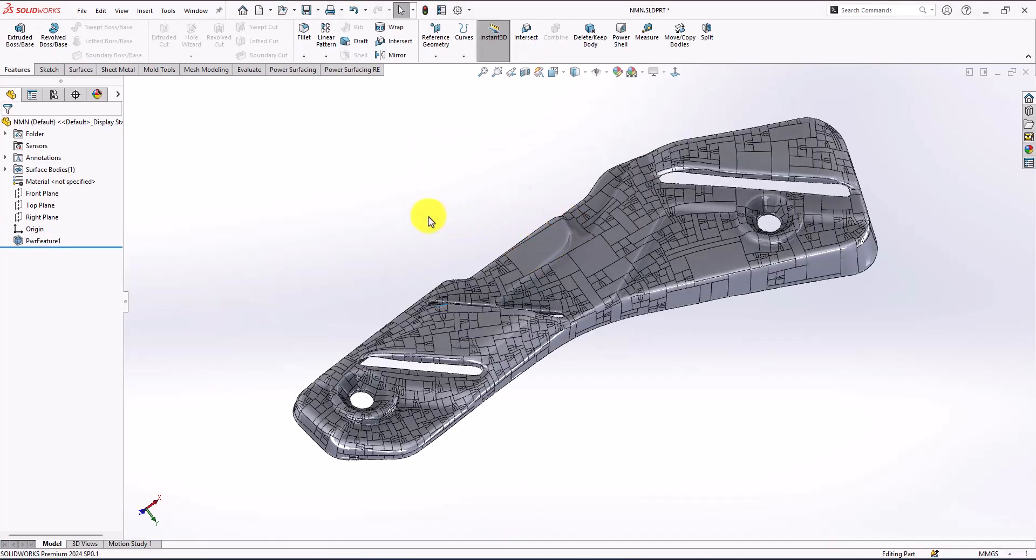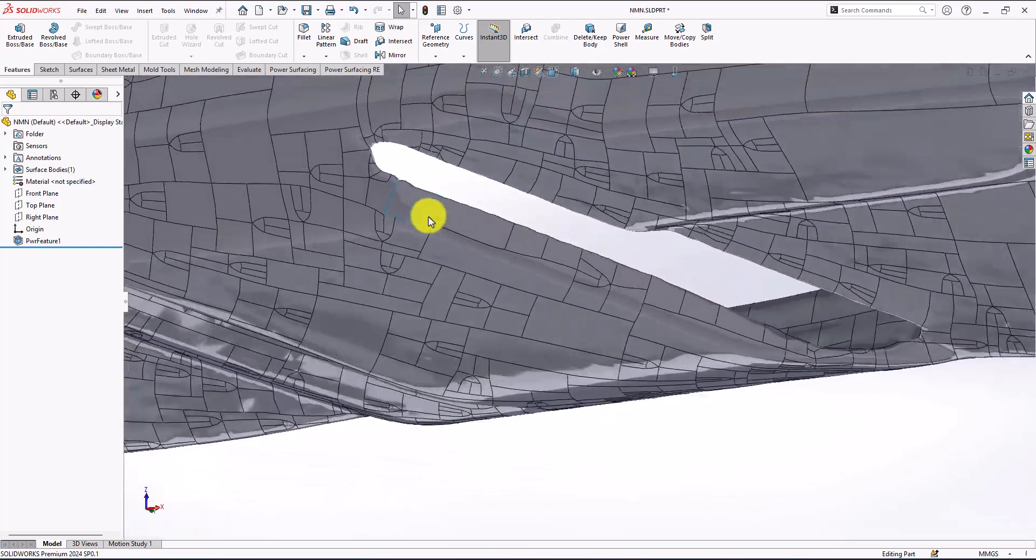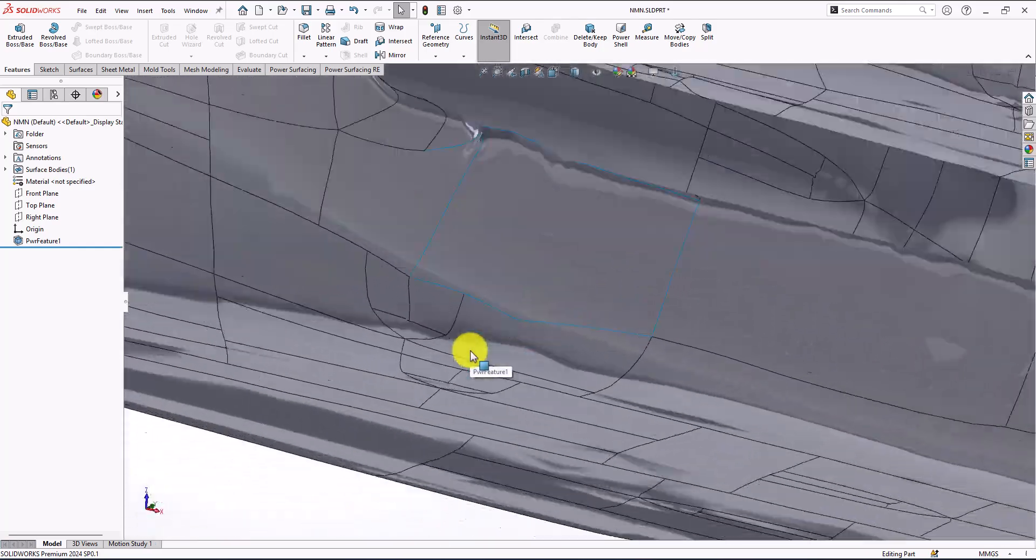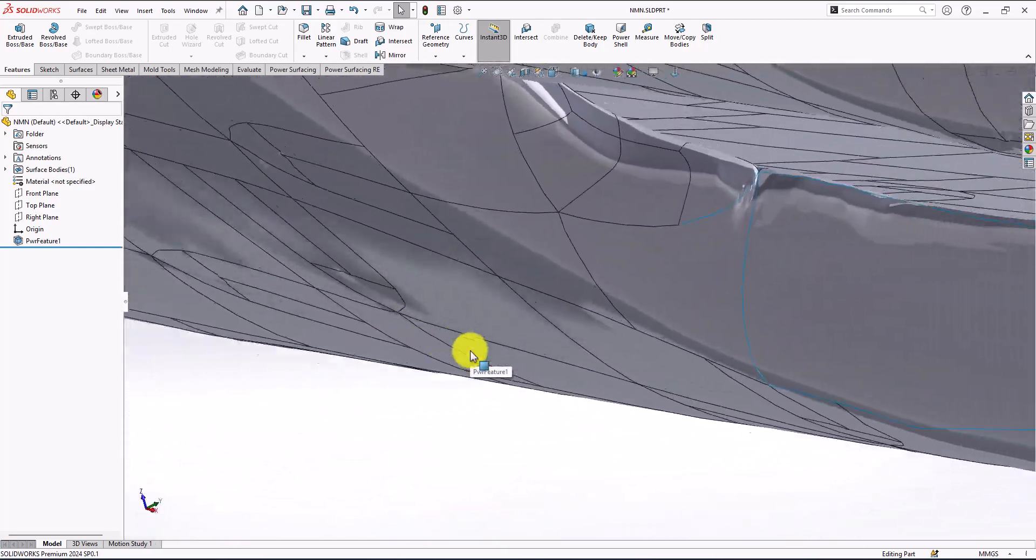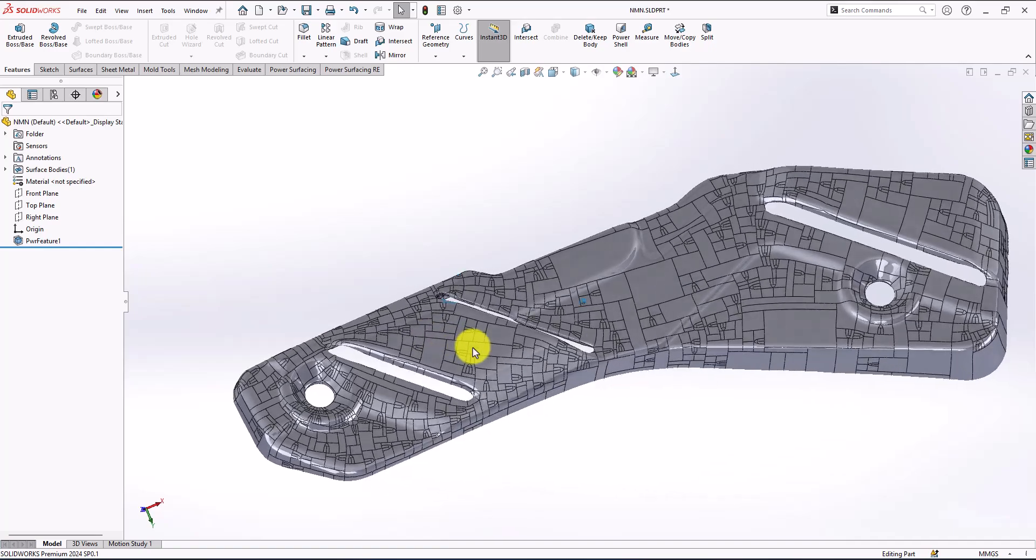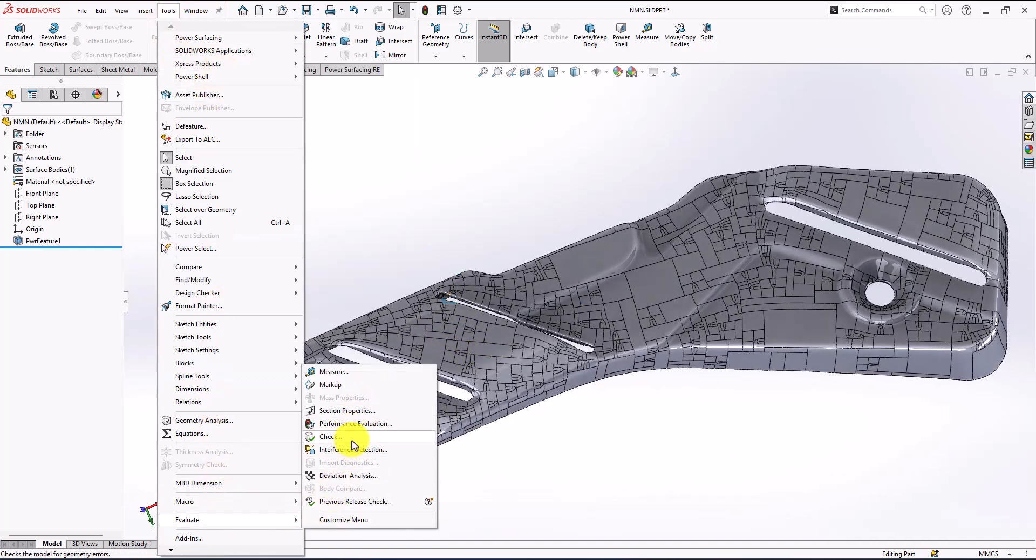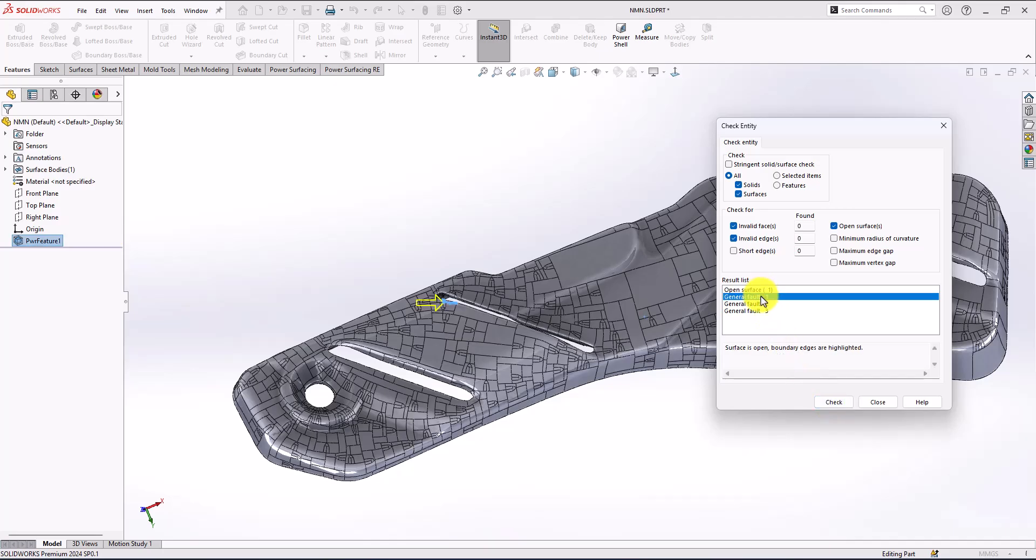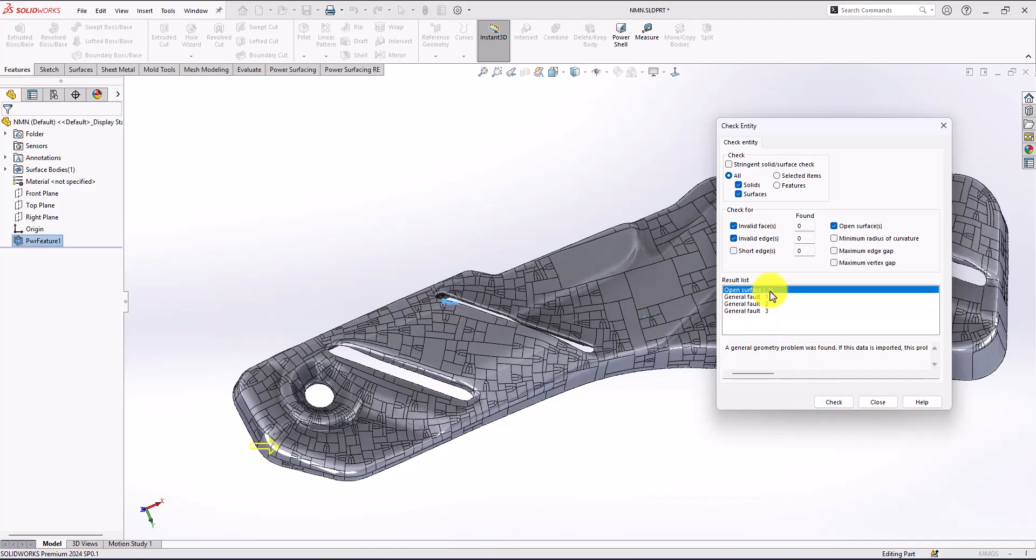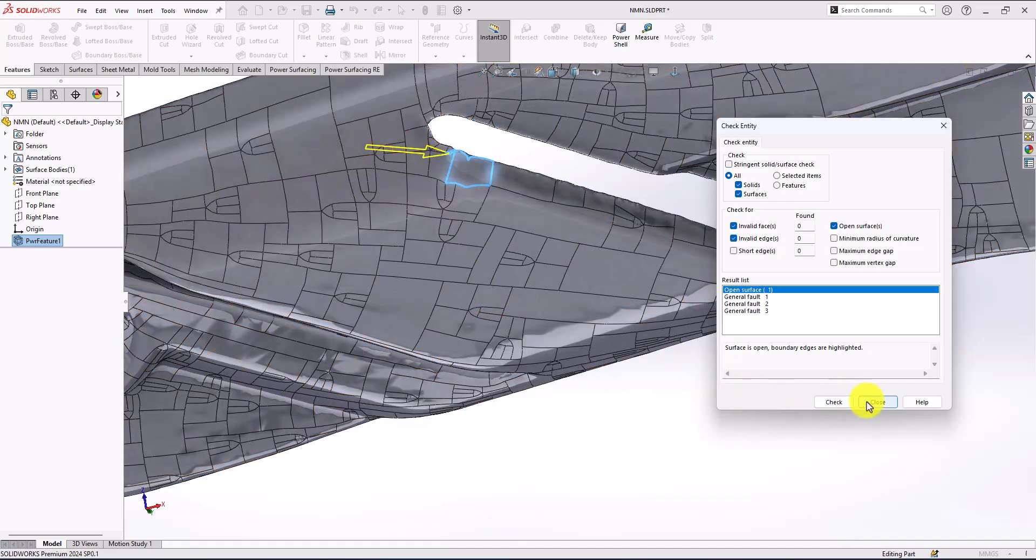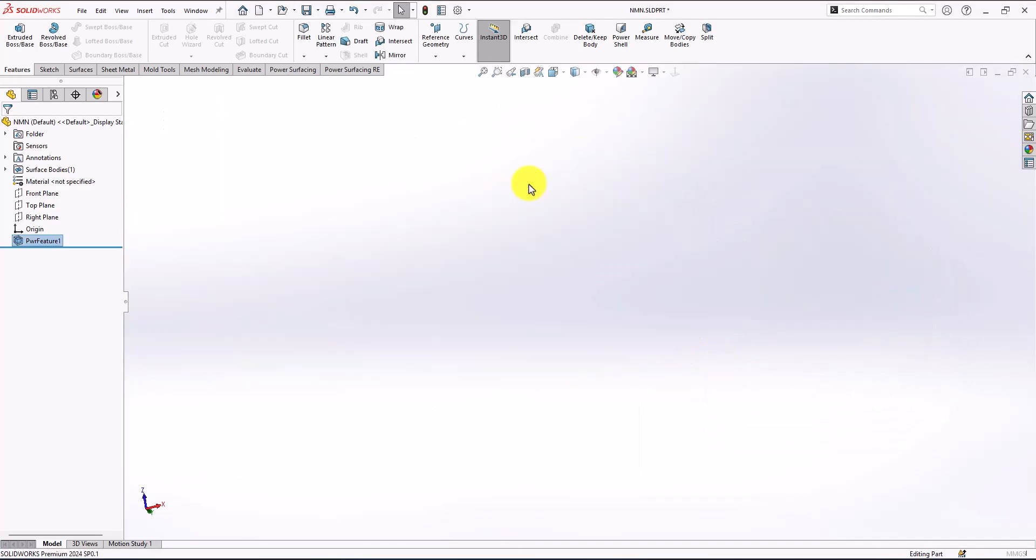You can see that we have just a knob surface here preventing it from being solid. I'm going to go to evaluate and check surfaces to make sure that's the only surface that's open. You can see it here. Go to edit again, my sub-d.